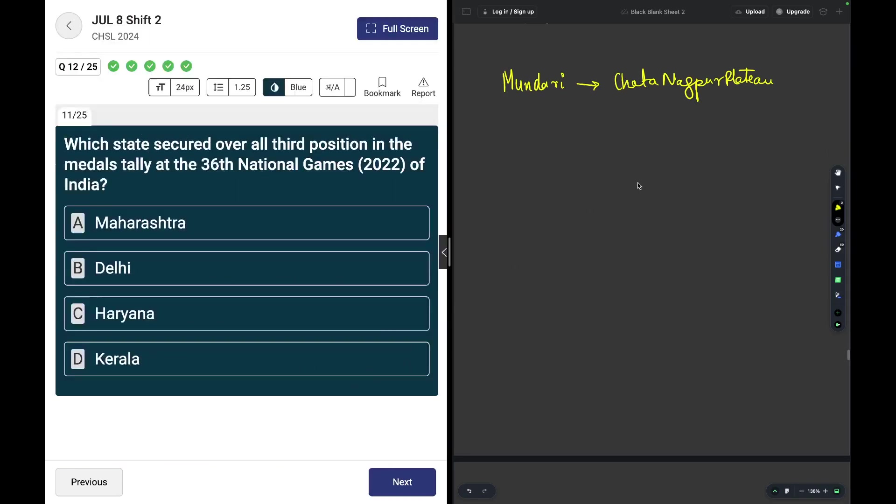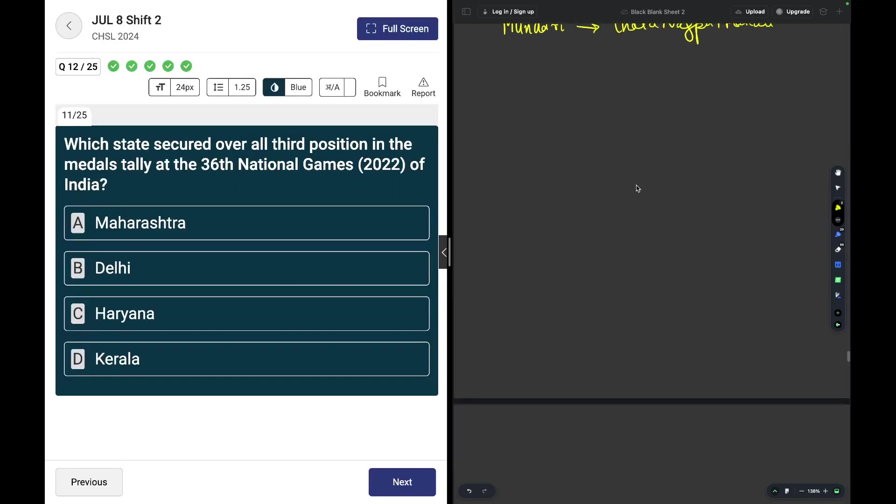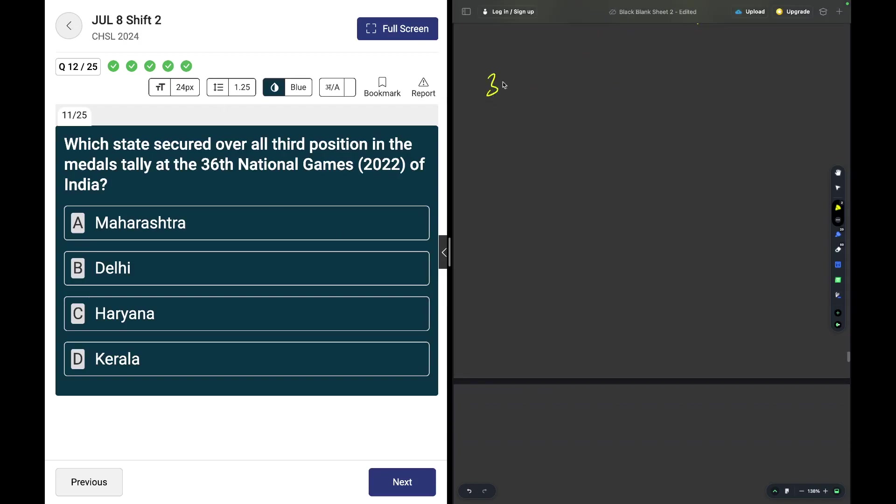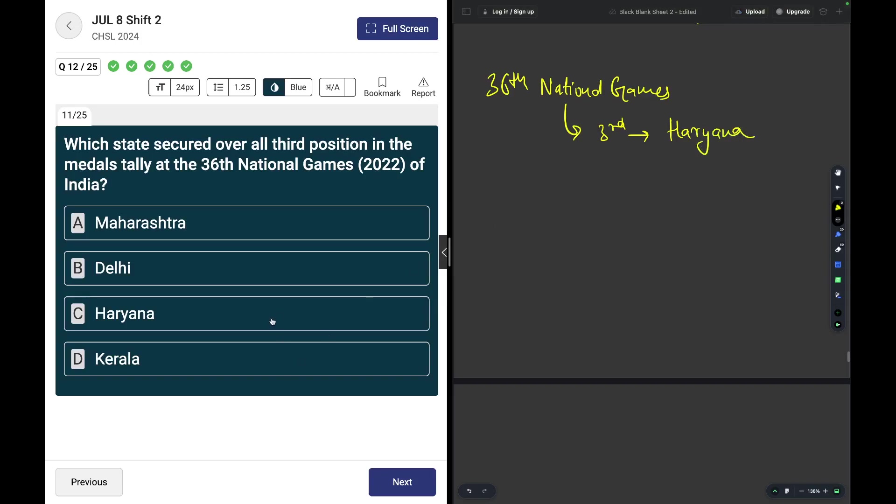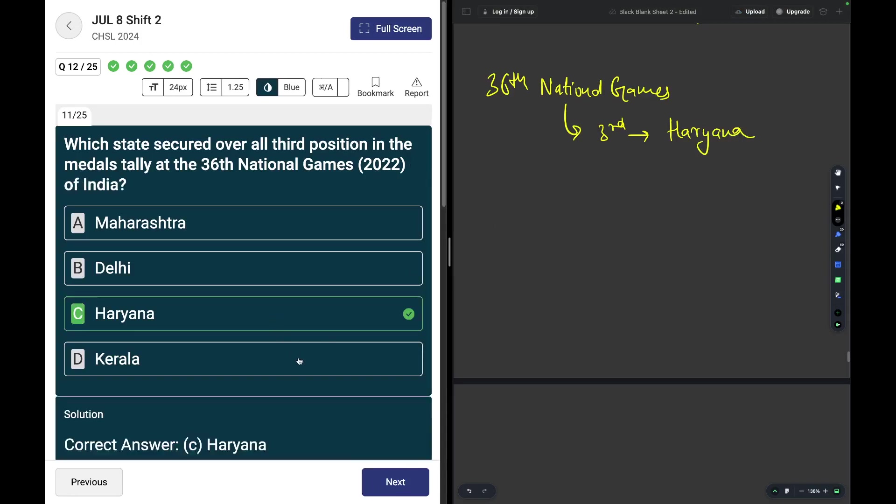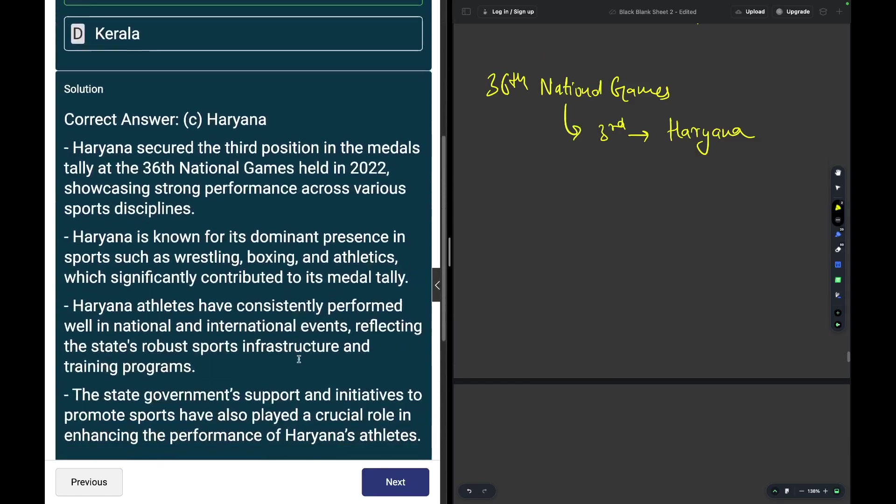Which state secured overall third position in the medals tally in the 36th National Games? Factual question and the third position was taken by Haryana.